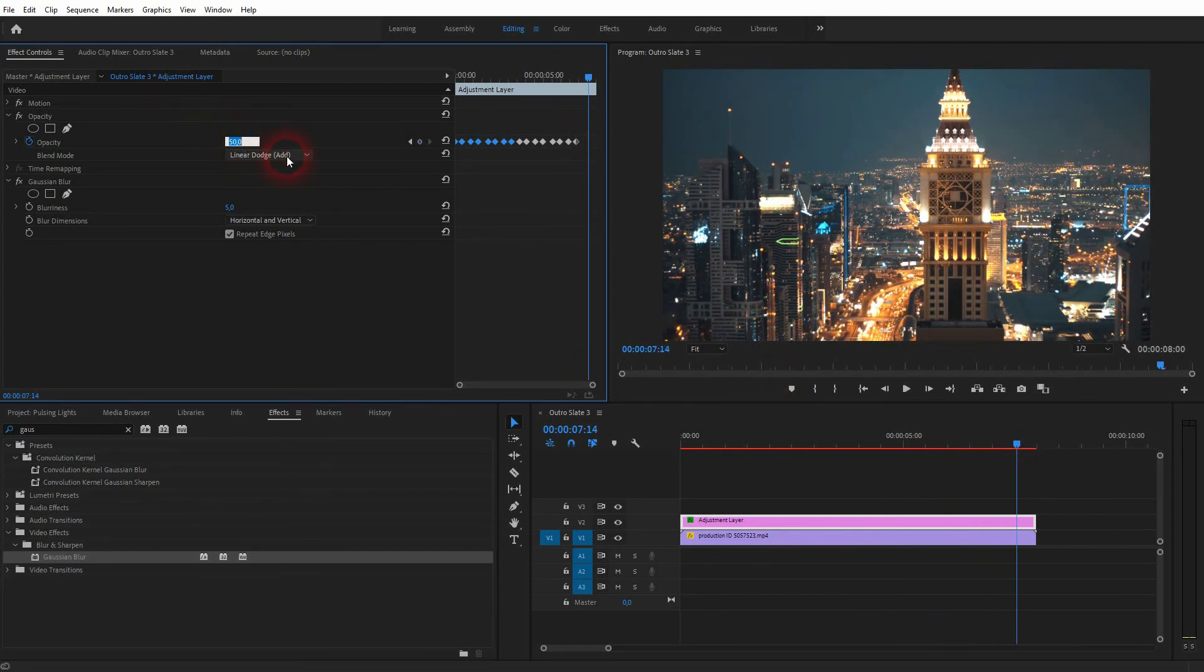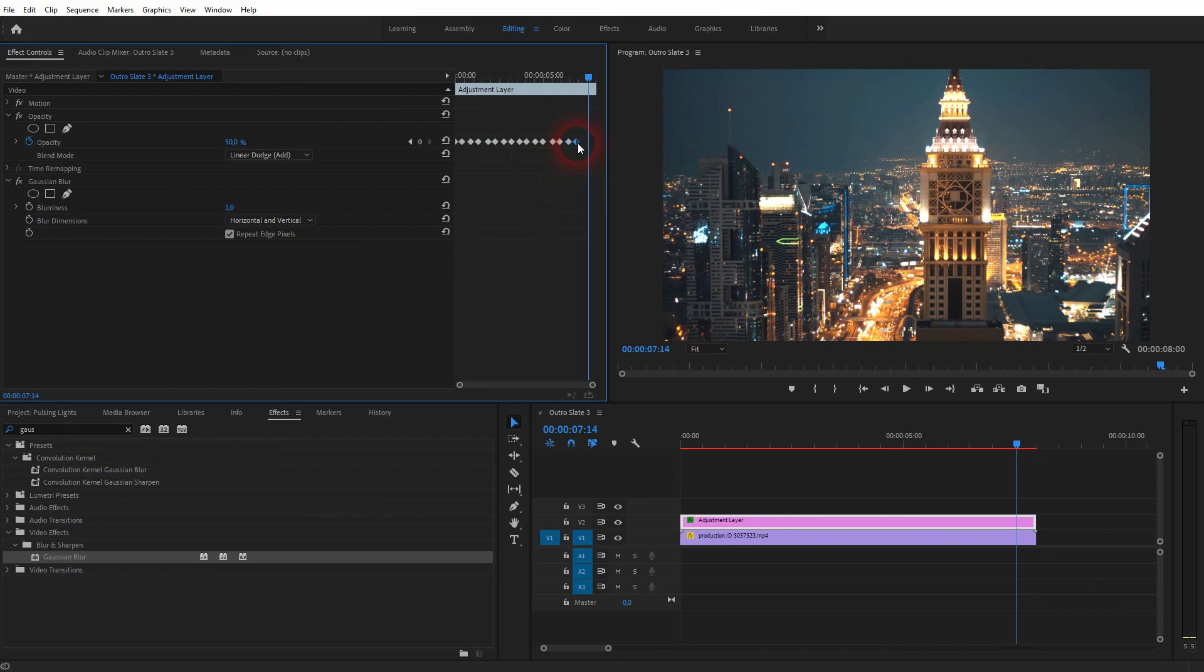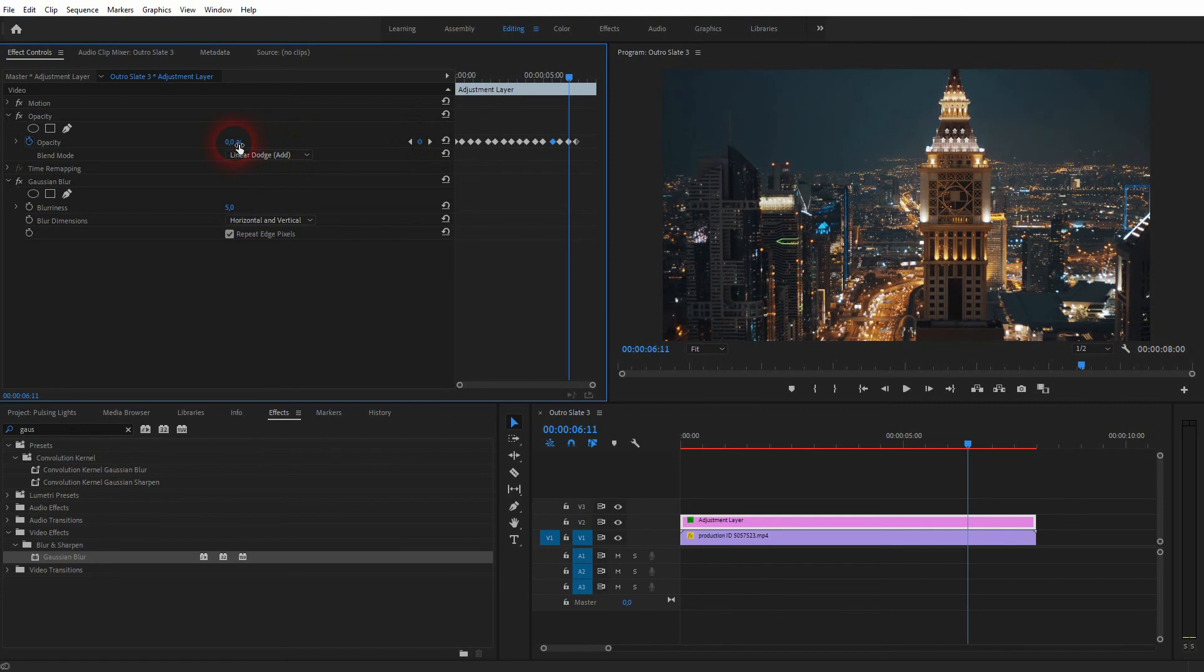Or you can simply adjust every second keyframe if you want to do that. You can see that right here it jumps from 0 to 50 all the time. We want to set the ones that have 50% to 25%. This is the way to create this pulsing lights effect in Premiere Pro.